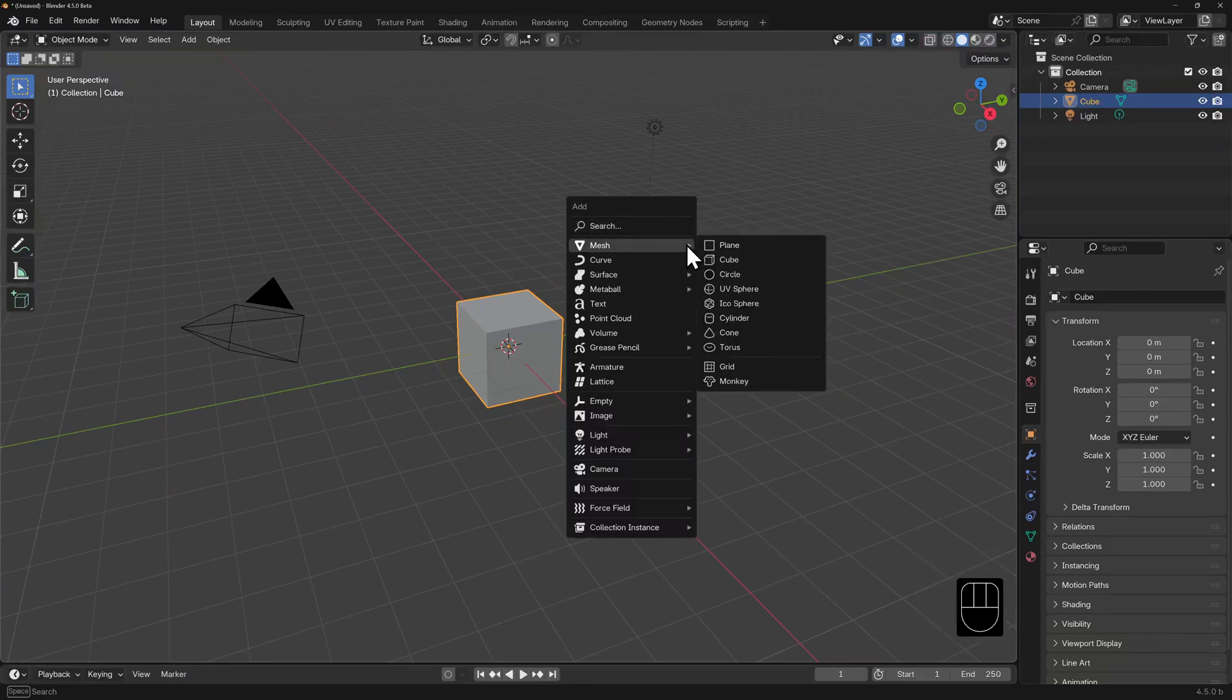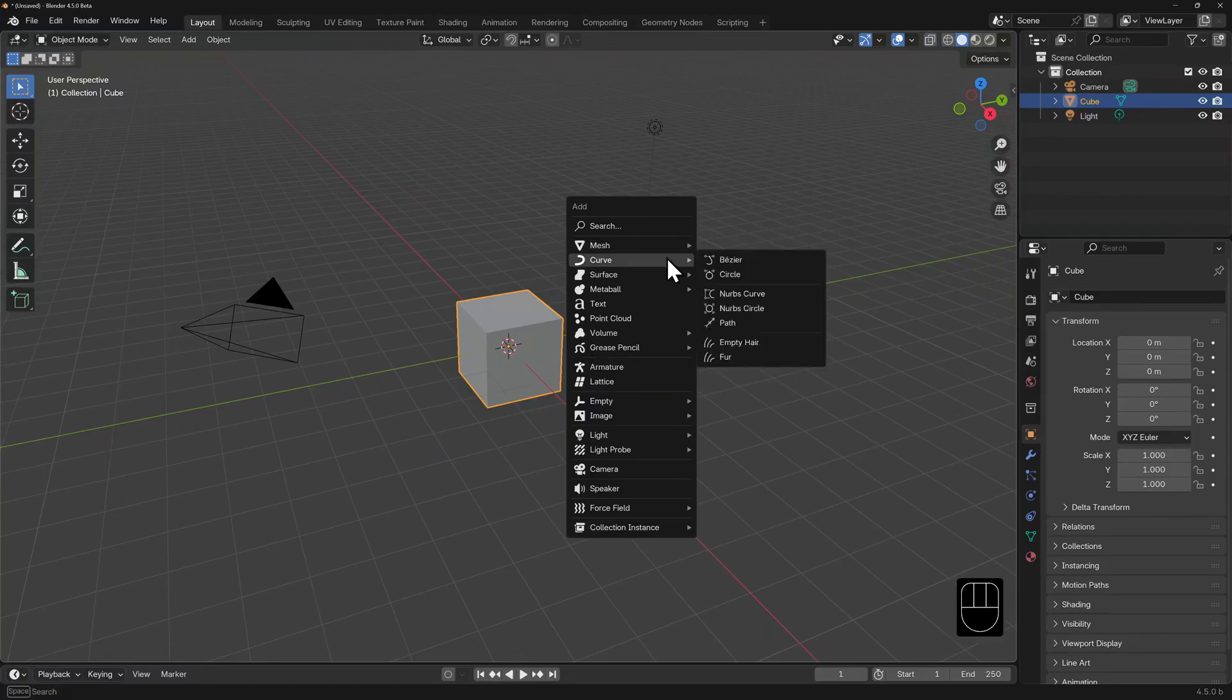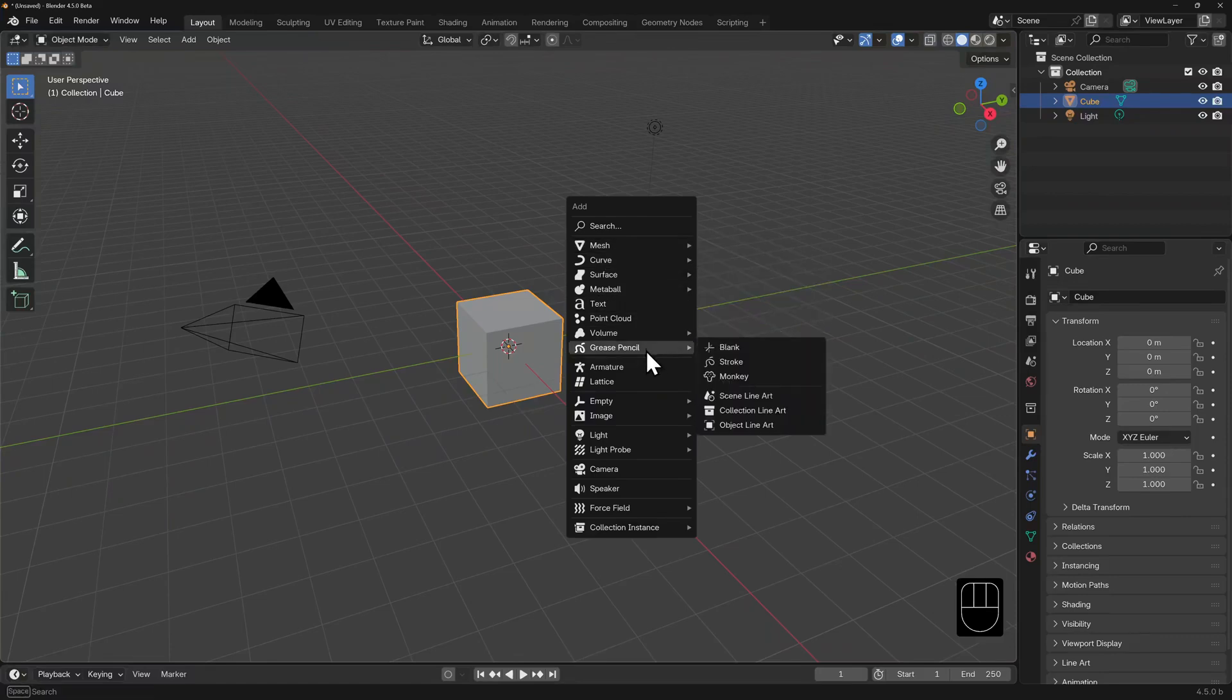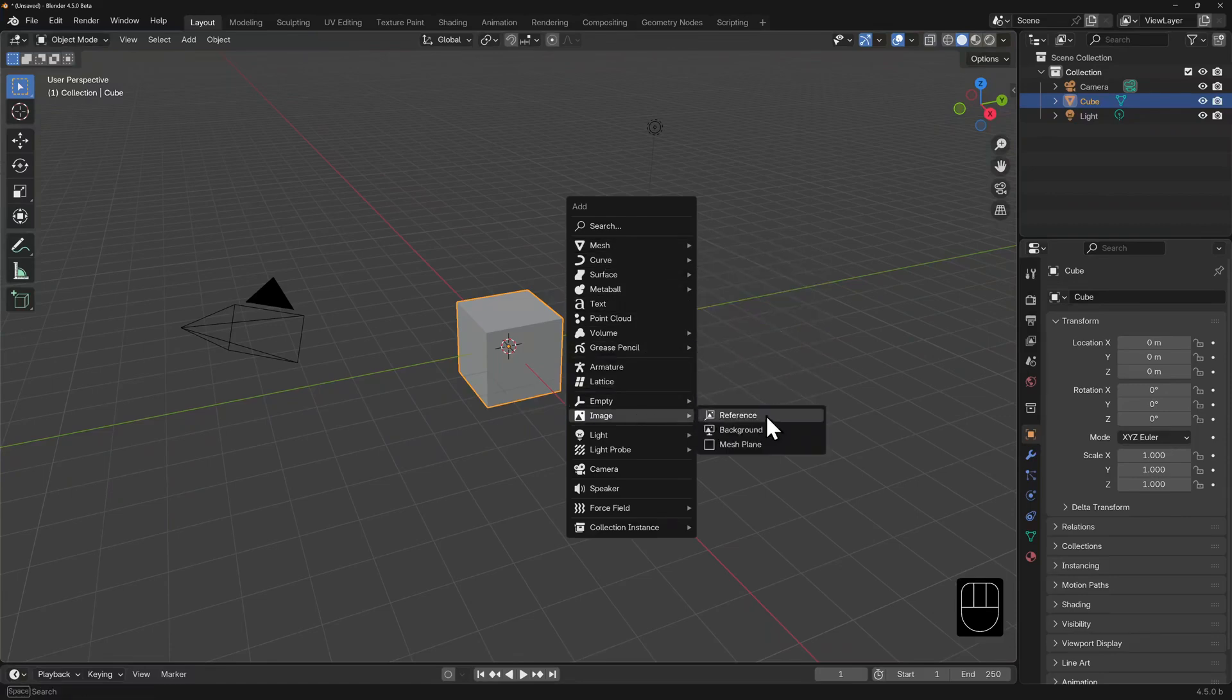We're mainly sticking to mesh objects in the Blender Basics course, but you can already see that you can add a number of objects: curves, text, grease pencil objects, reference images, and more.